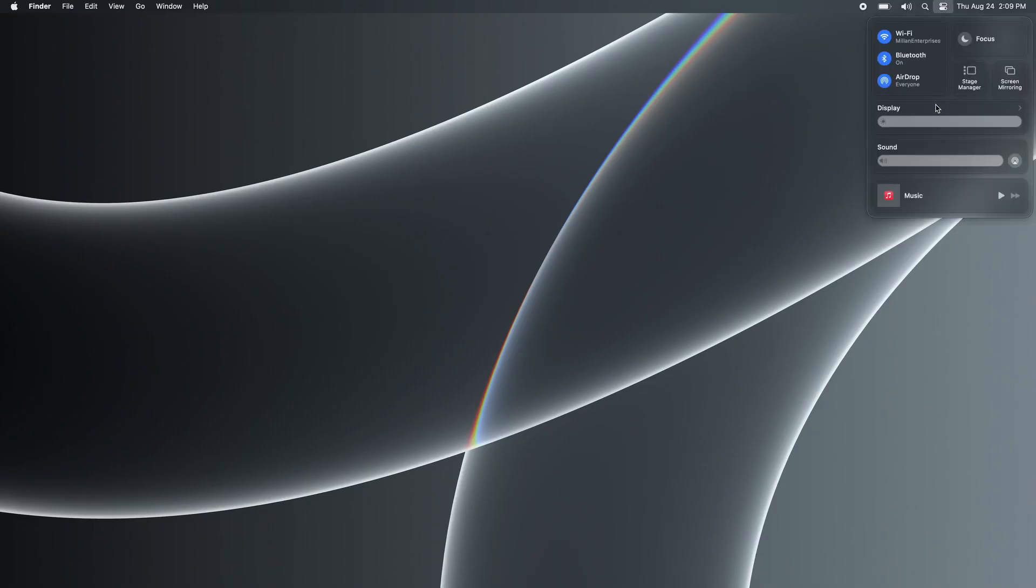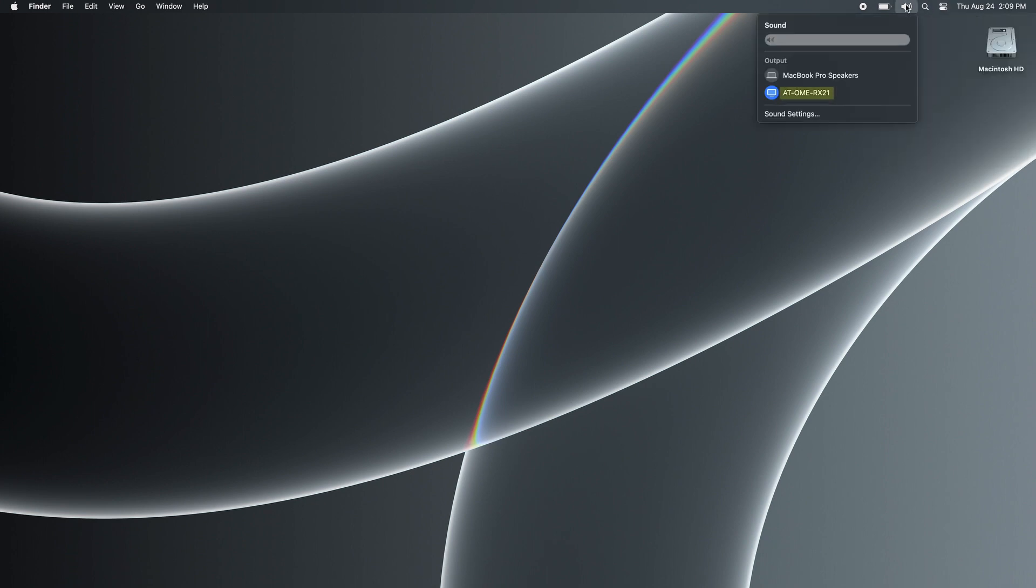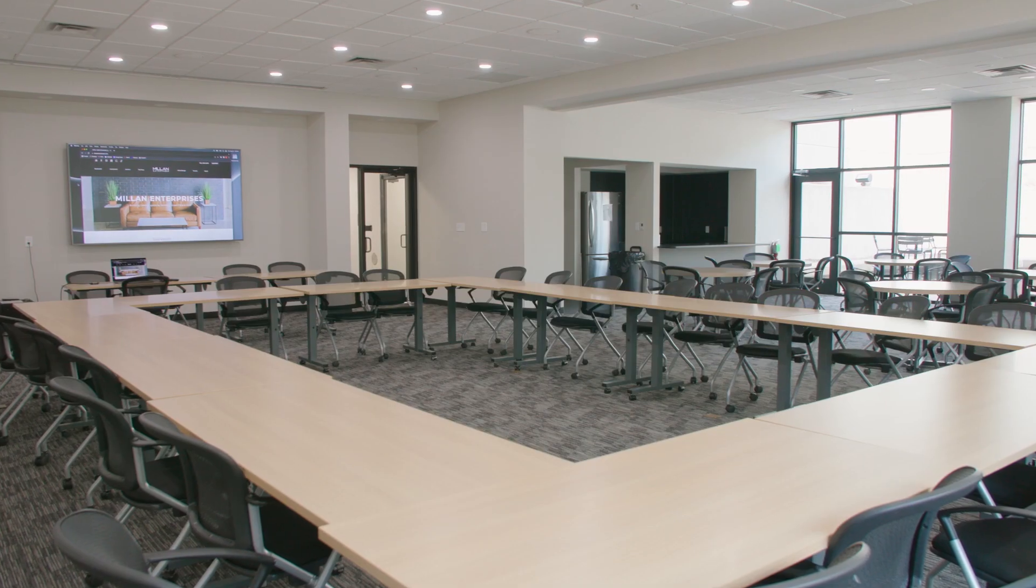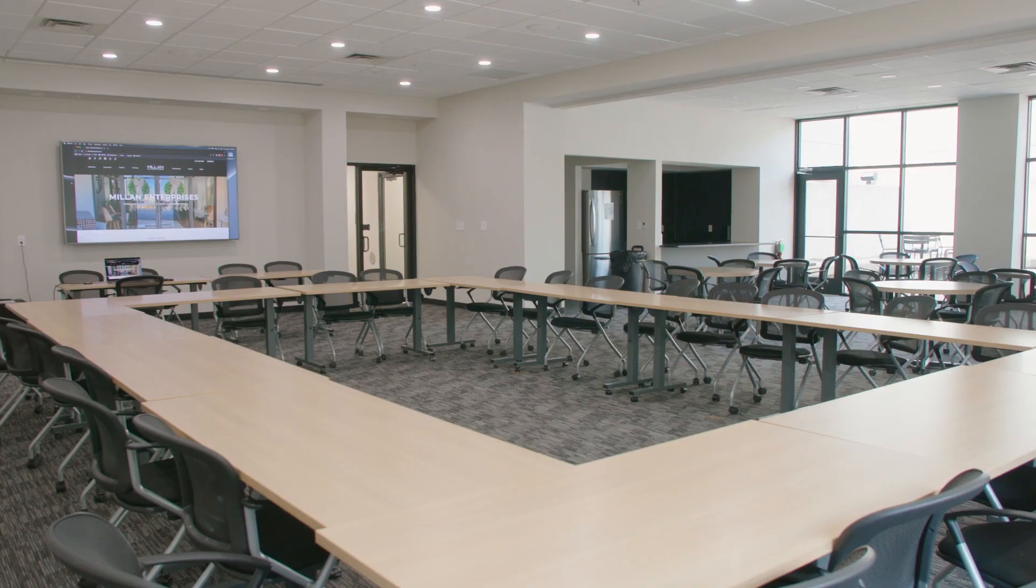Make sure you select AT-OME-RX21 as your display and the same will apply for your audio output. After this is done, you should now be successfully connected to show your presentation.